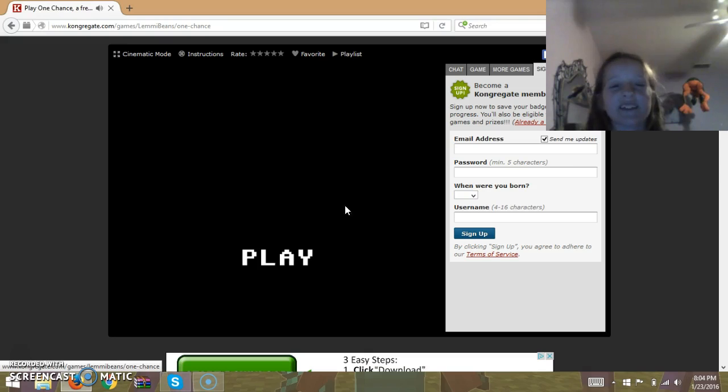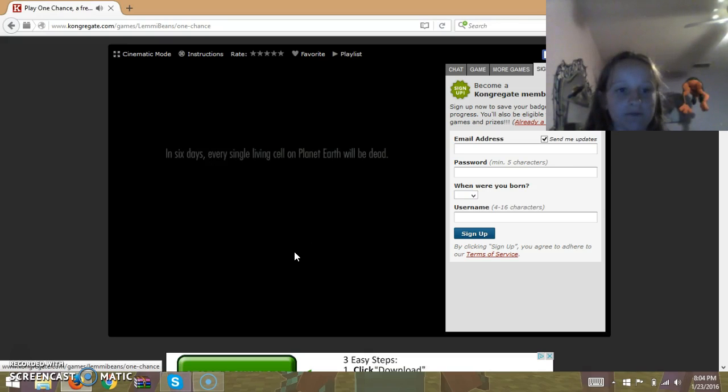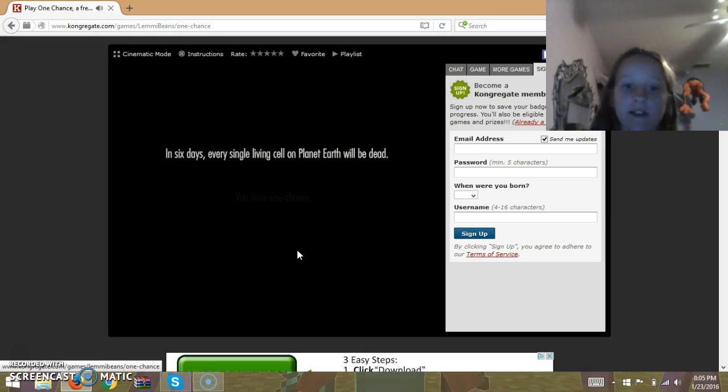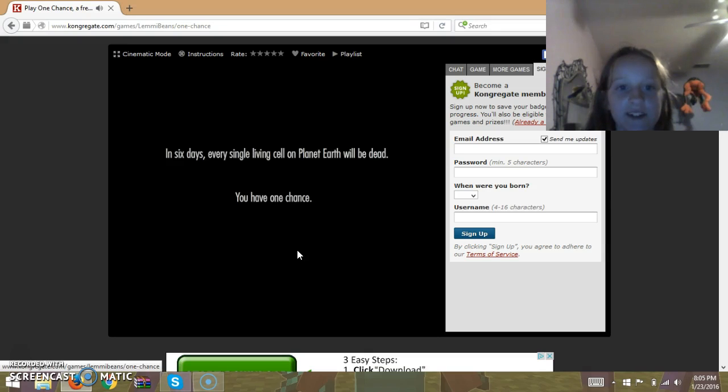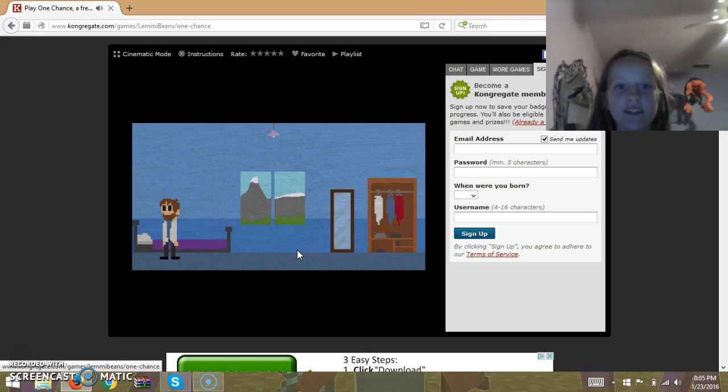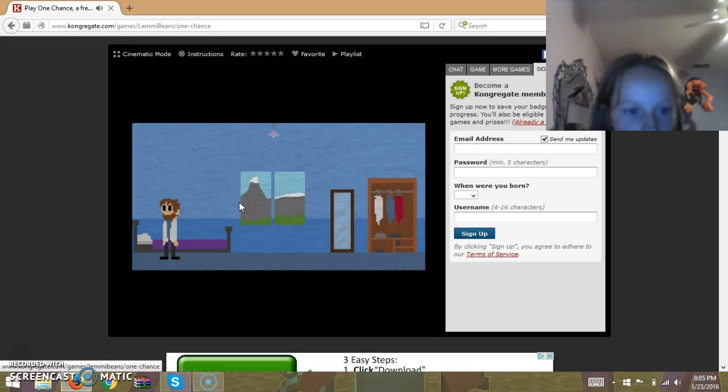I heard this game is extremely sad though. In six days, every single living cell on planet Earth will be dead. You have one chance. What? For what? One chance to do what?